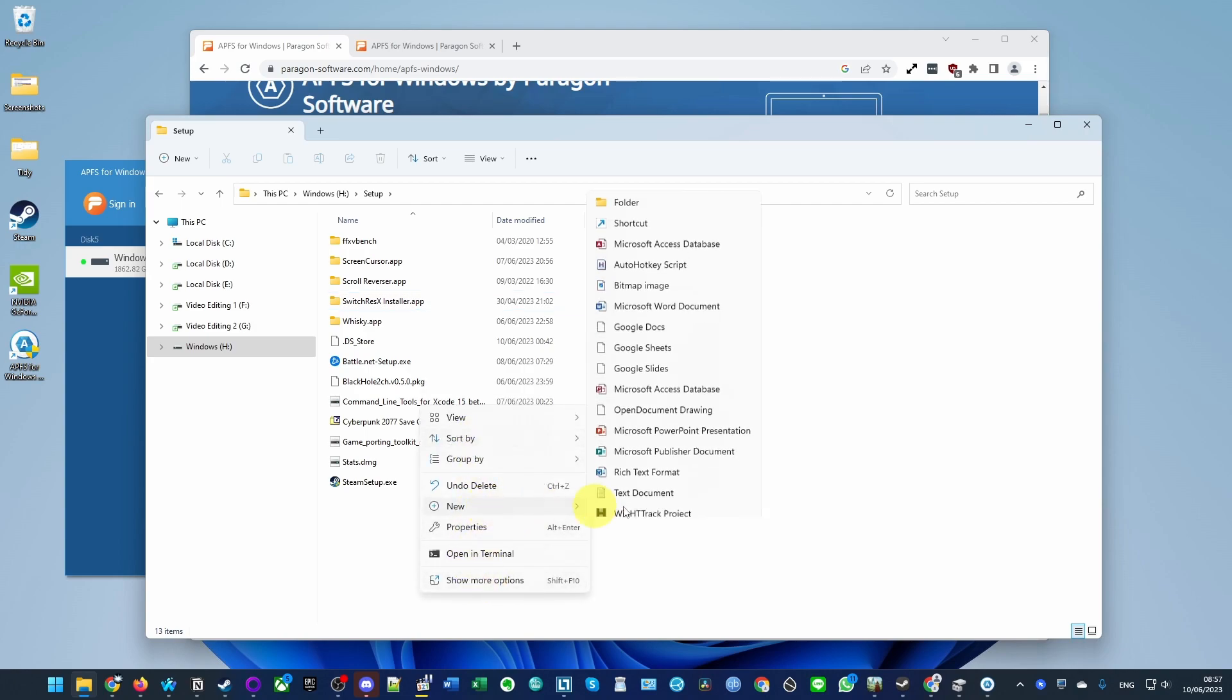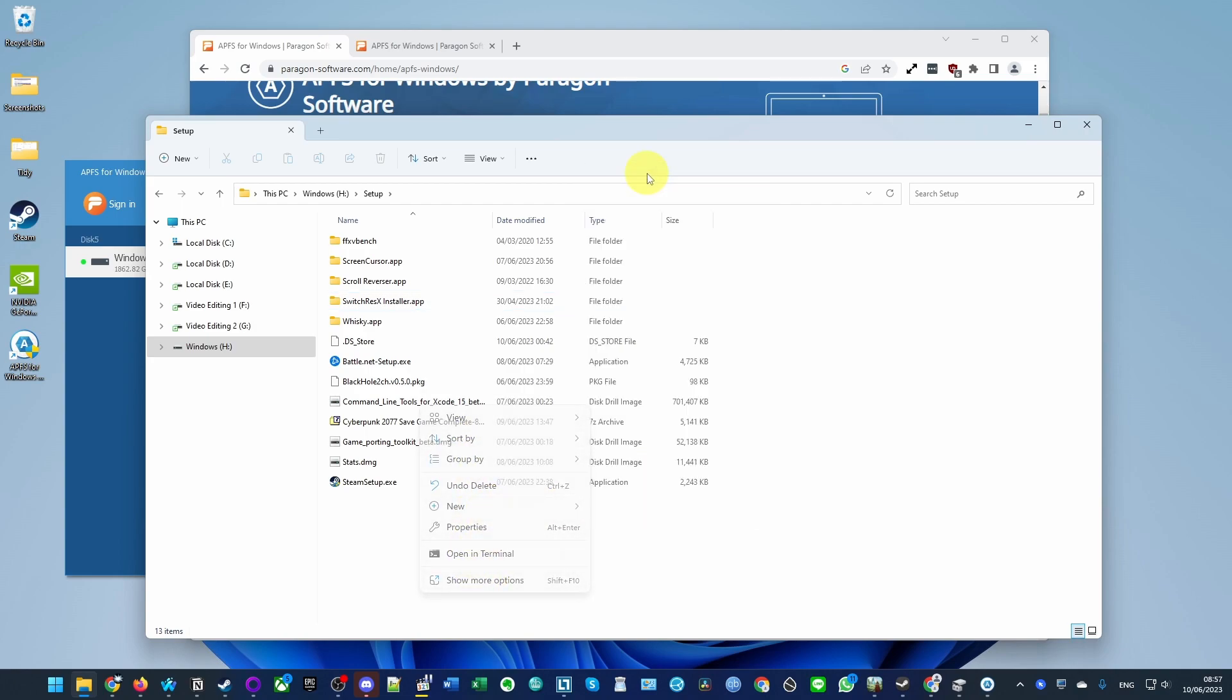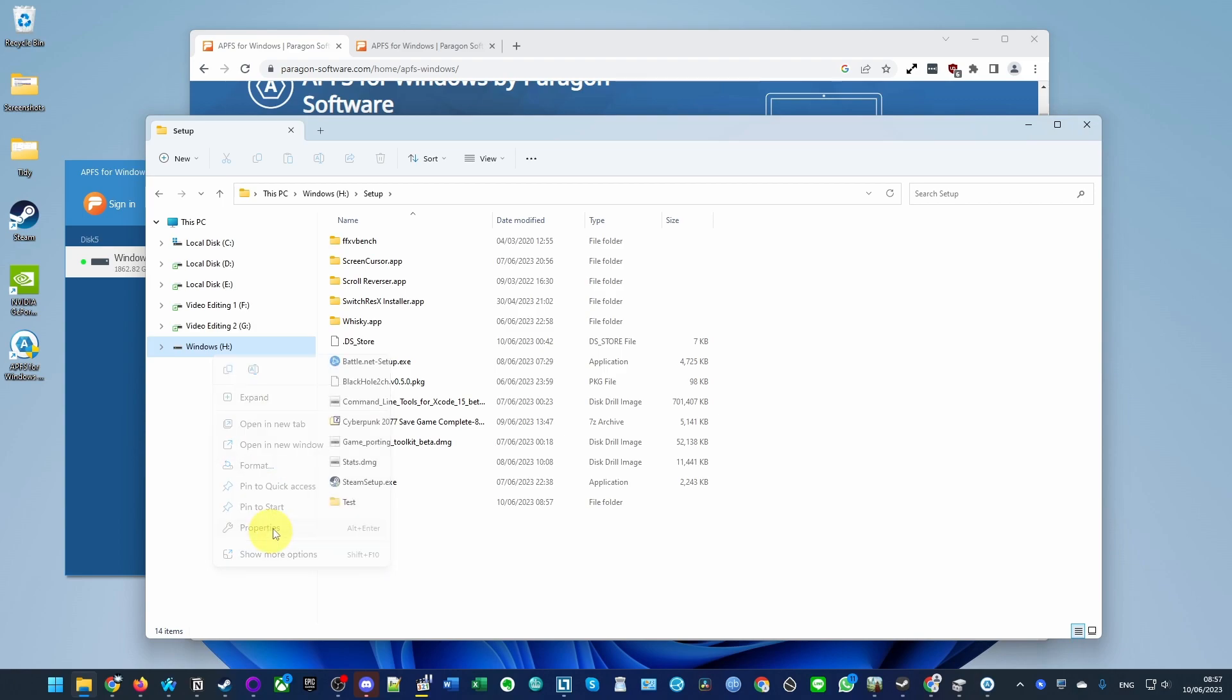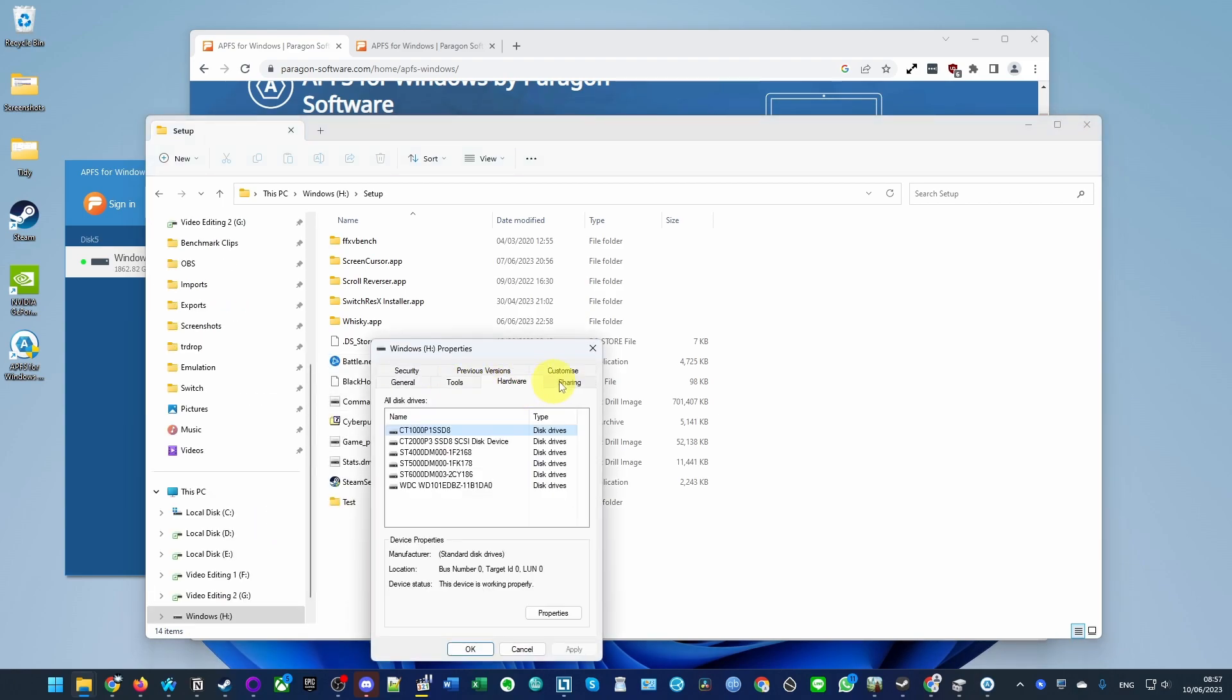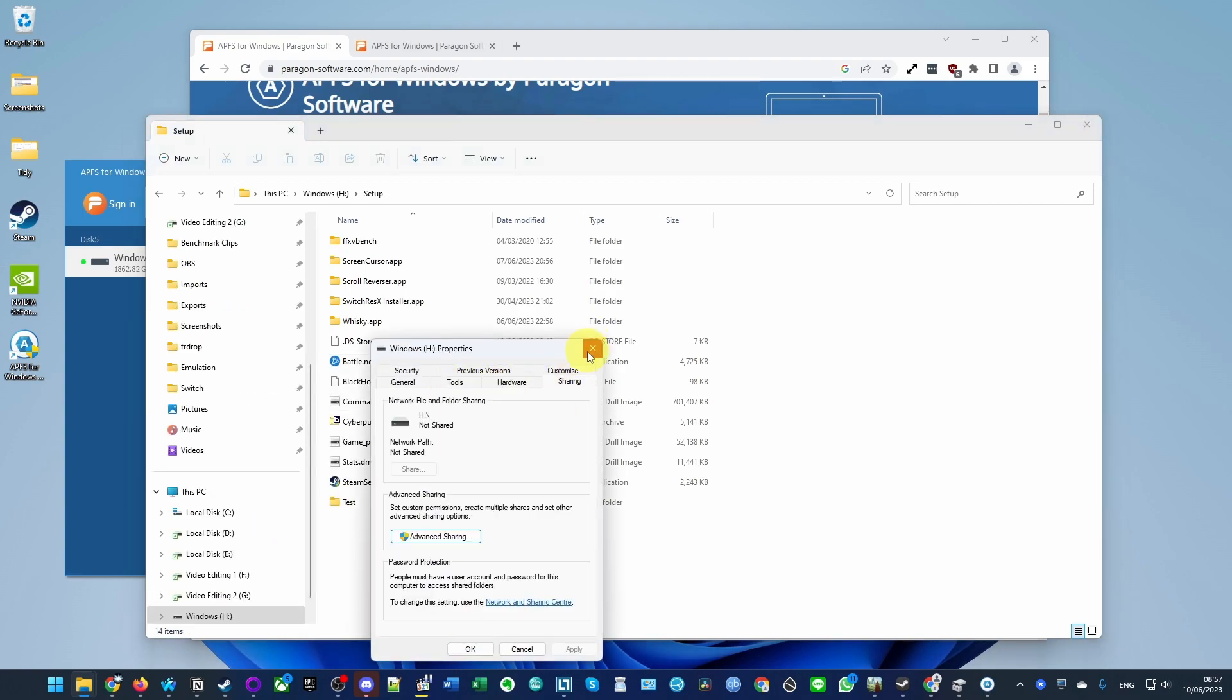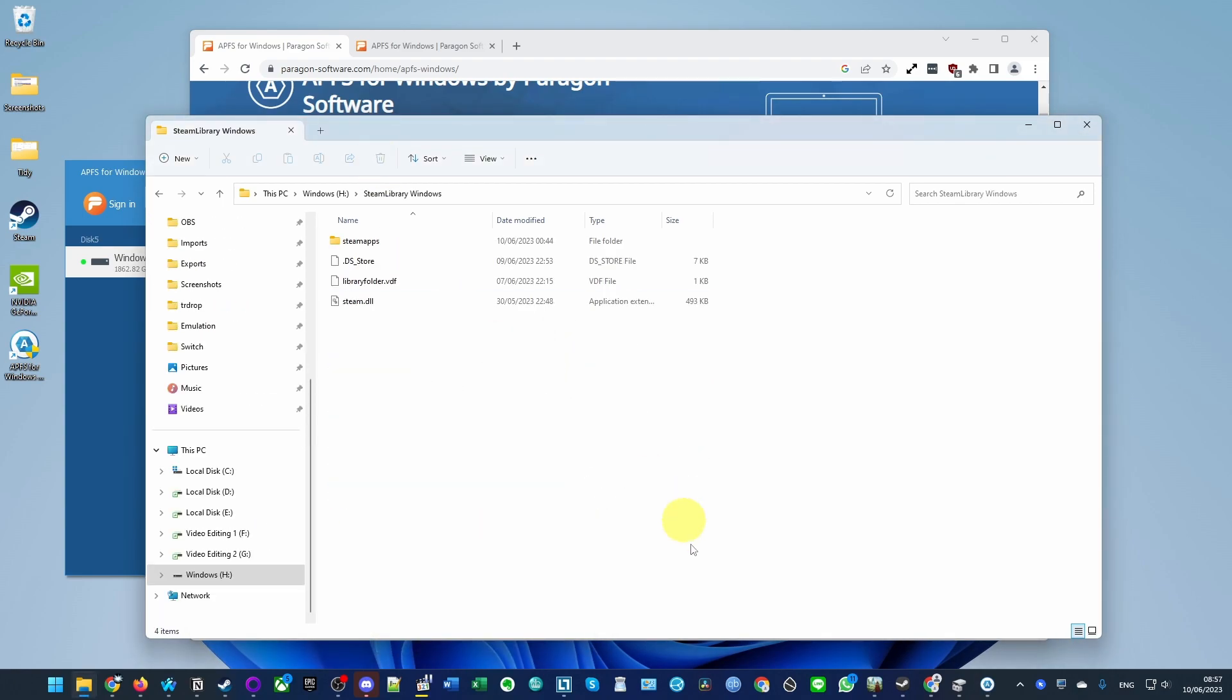We'll press new folder and that is an APFS drive that's been mounted using the software. You can see here this is all working correctly. I hope you found this video useful.